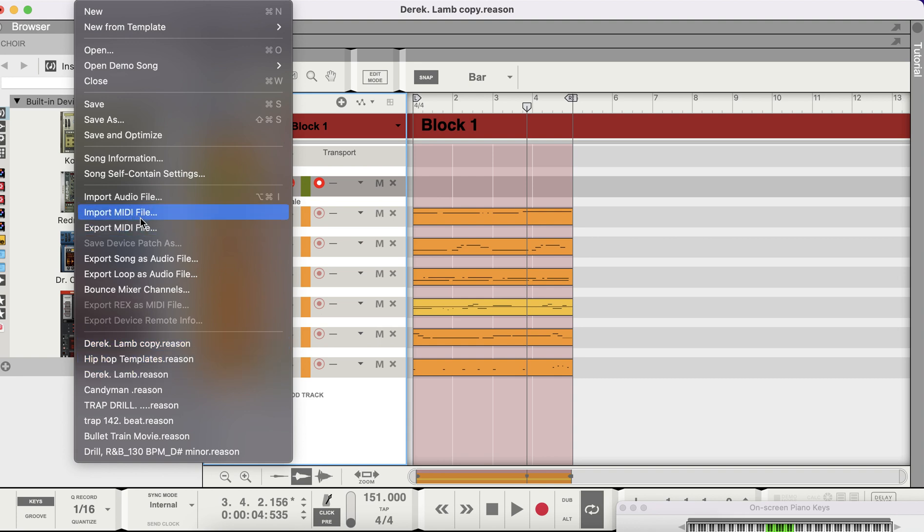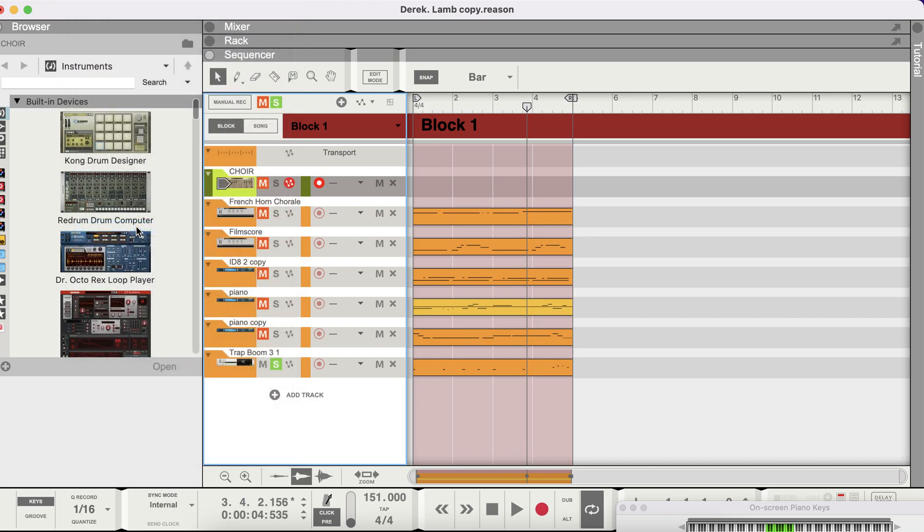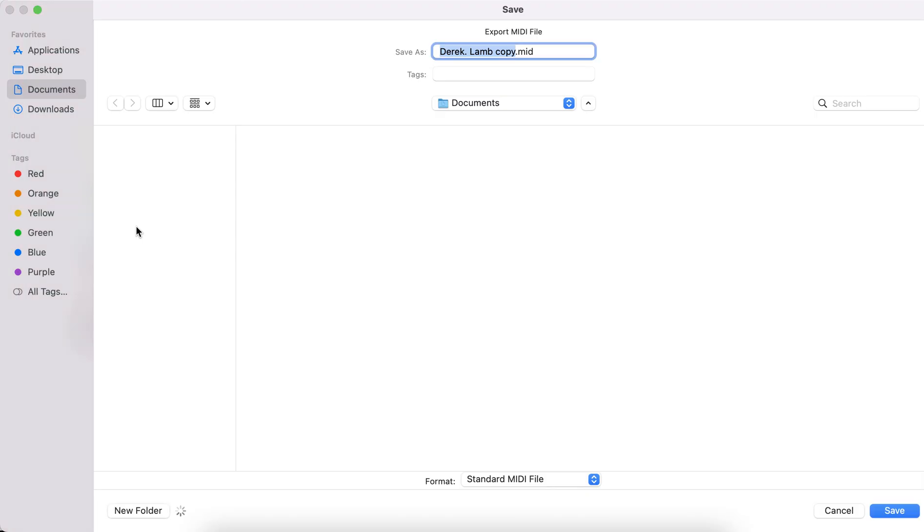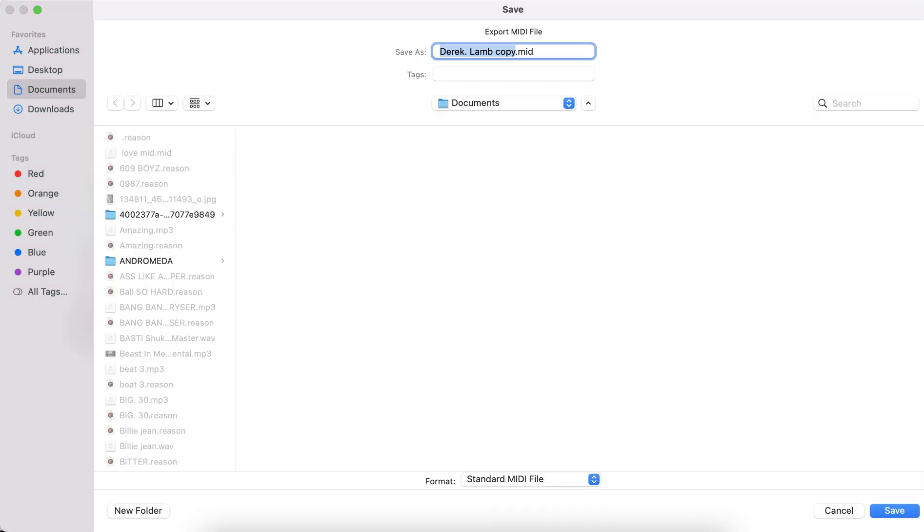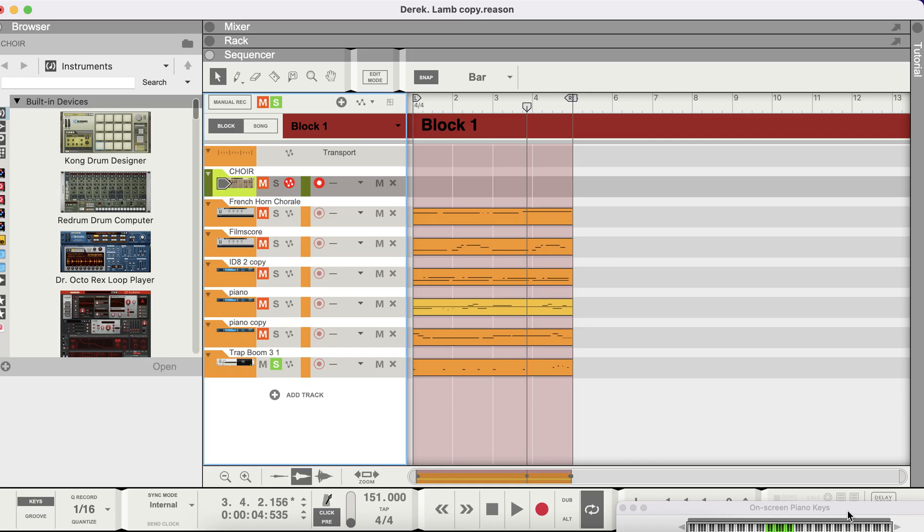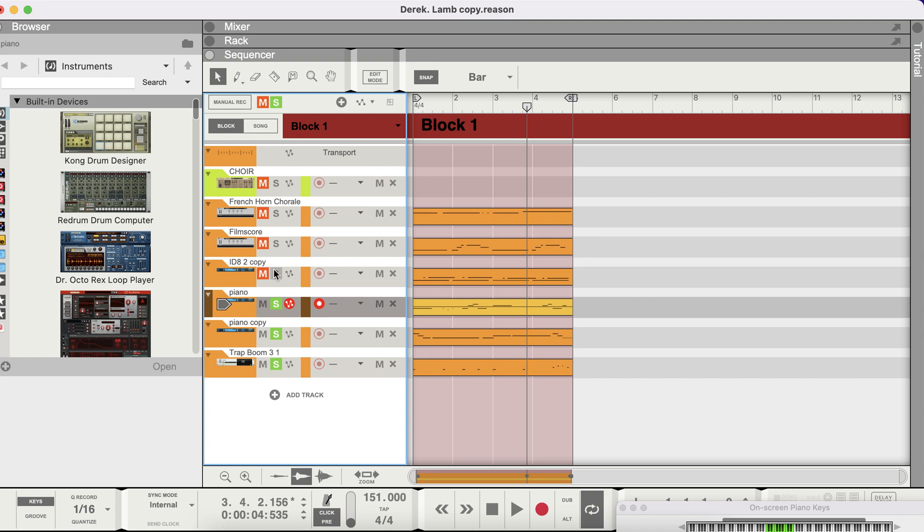You don't import MIDI file, you export MIDI file. Oh, I messed up because I gotta take this off. I gotta take that off unmute.